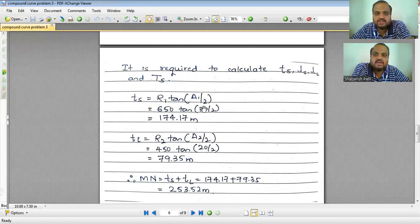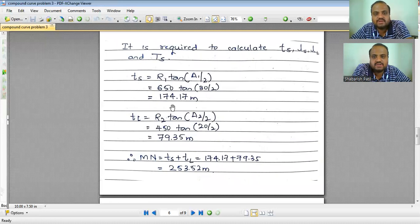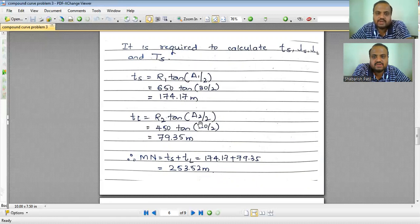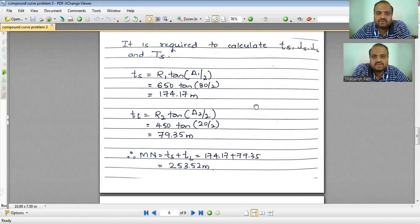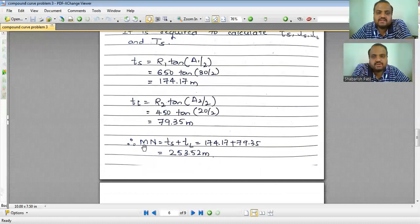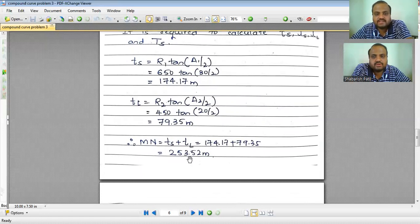Small ts = R1 × tan(delta1 / 2). Substituting the values, ts = 650 × tan(15°) = 174.17 meters. Small tl = R2 × tan(delta2 / 2) = 450 × tan(10°) = 79.35 meters. Therefore, the length of the common tangent MN = ts + tl = 174.17 + 79.35 = 253.52 meters.